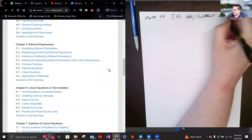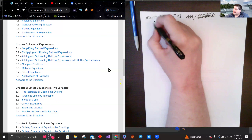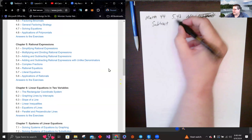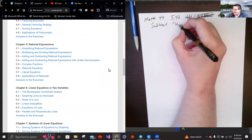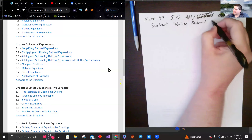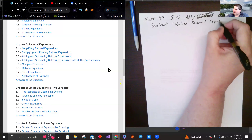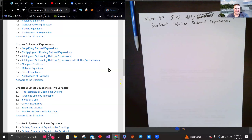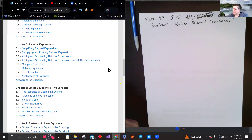I'm just going to shorten it to 'unlike rational expressions.' Mathematicians are notoriously lazy — we came up with whole new notations just to save writing one character. If you take Math 44 or Math 35 you'll see it in there.